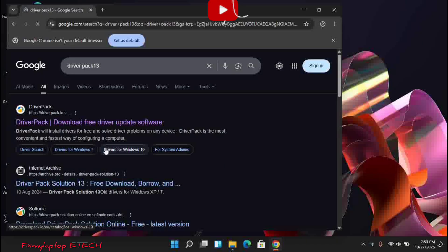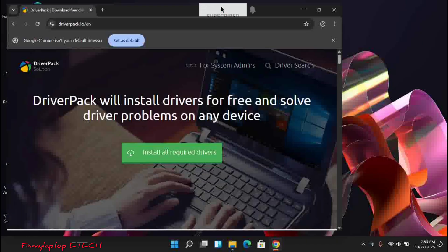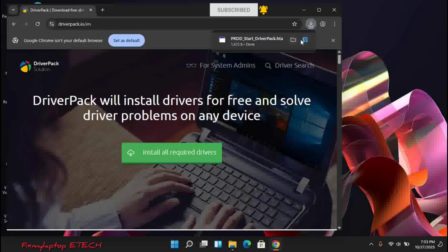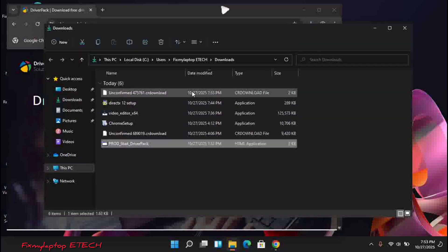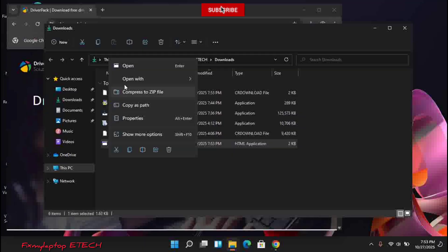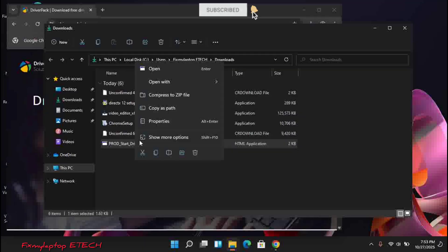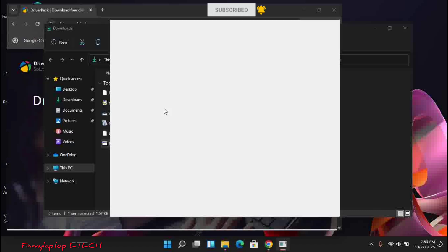You open the site, then click on 'Install All Required Drivers.' It's automatically going to download a file for you, which is the product stats file. Open your downloads, open the product stats file — double click on it and it will open. Even if you didn't open it directly, you can just right-click it, see the open option, and click on open.